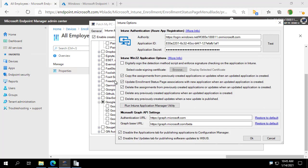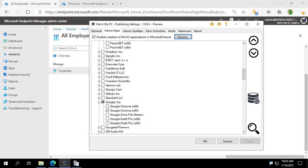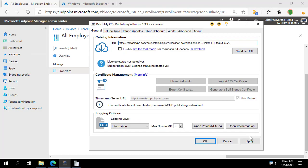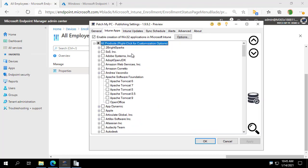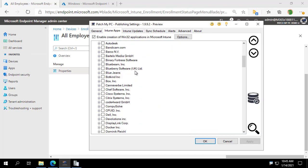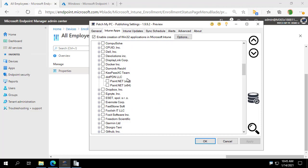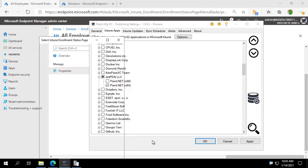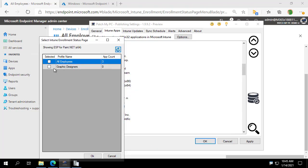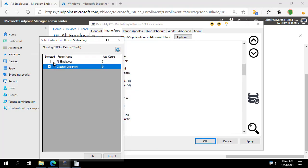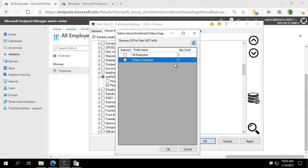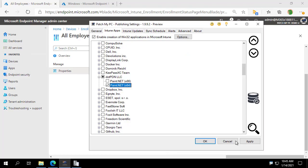So with that checked, what I'm going to do is just go ahead and switch over to our latest catalog. And I am going to make sure we're publishing new versions of the apps to show off this feature. And while we're at it, I'm actually going to select paint.net now as well. And I'm going to select our graphic designers enrollment status page, which we see currently has zero apps.